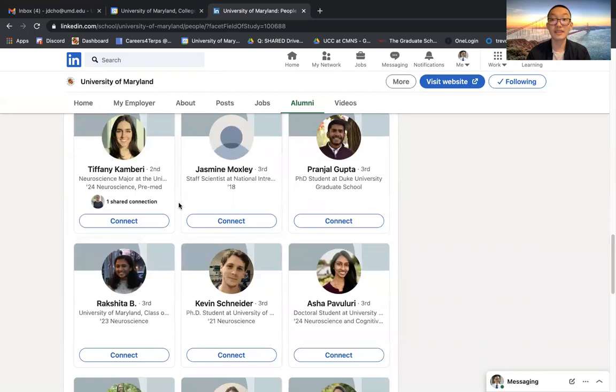And this is how you search for alumni at the University of Maryland using LinkedIn's alumni search tool.